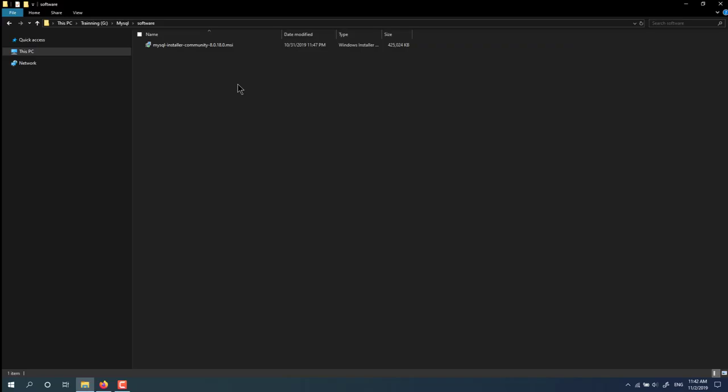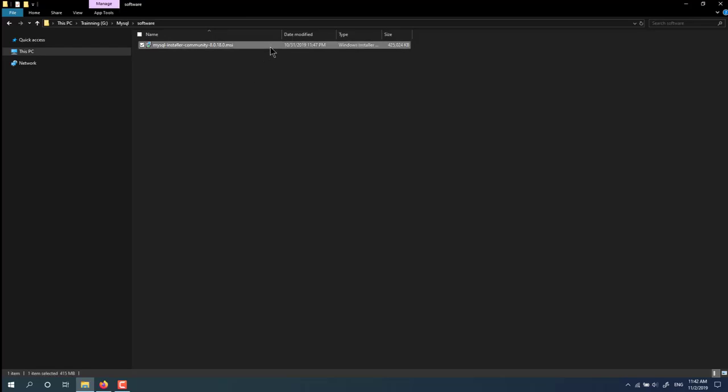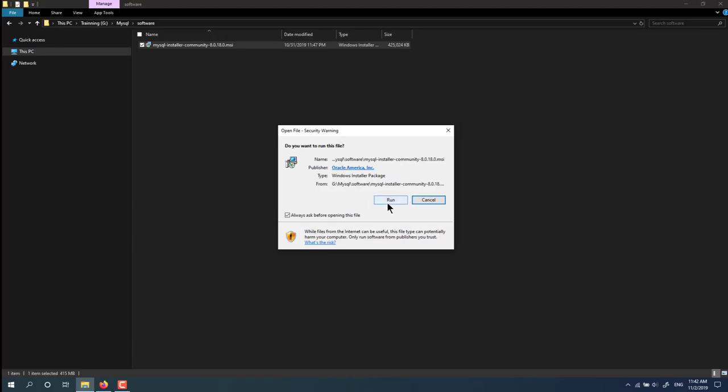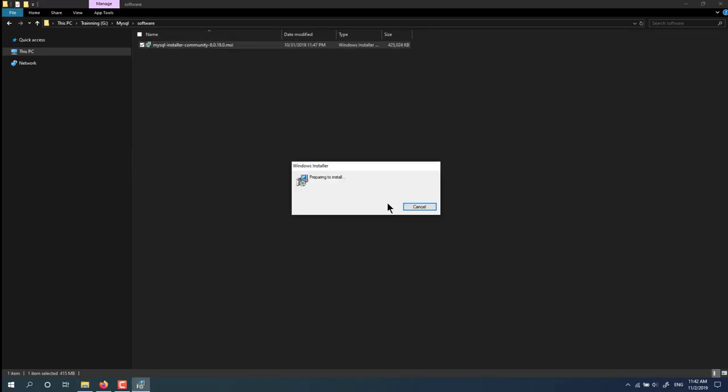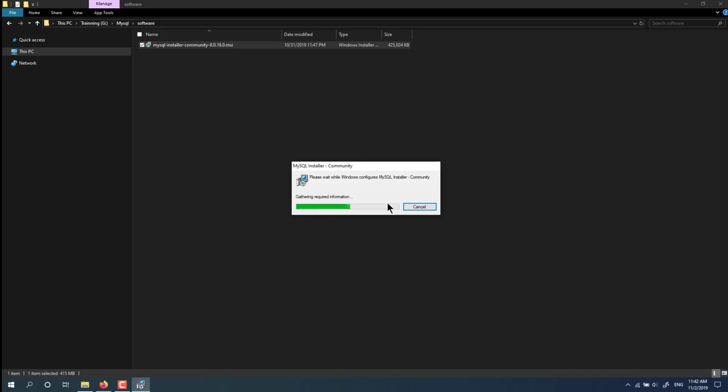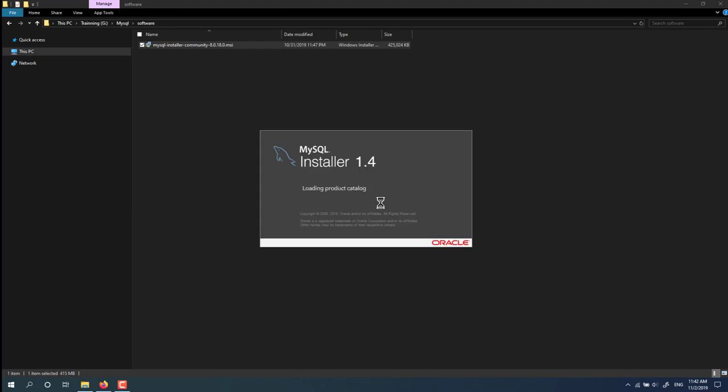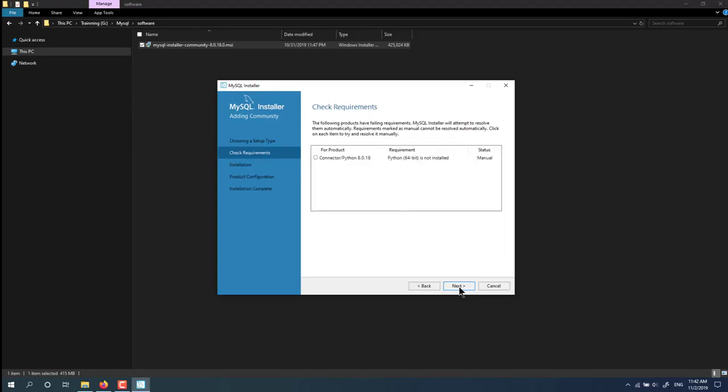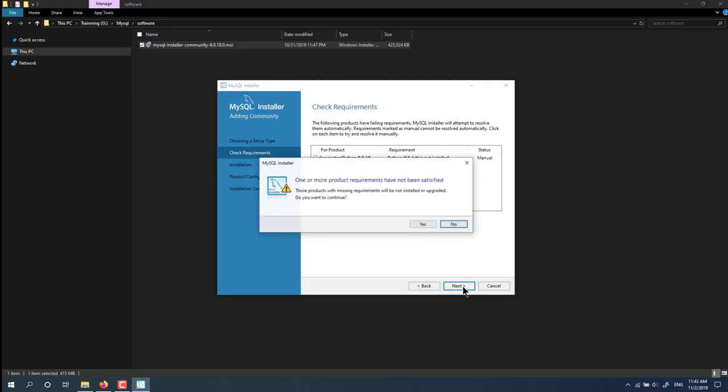After download is successful, you open the download folder and you will see a file. Install the file, so click on it to start the installation. Click next. You don't need to install this package, so press next.